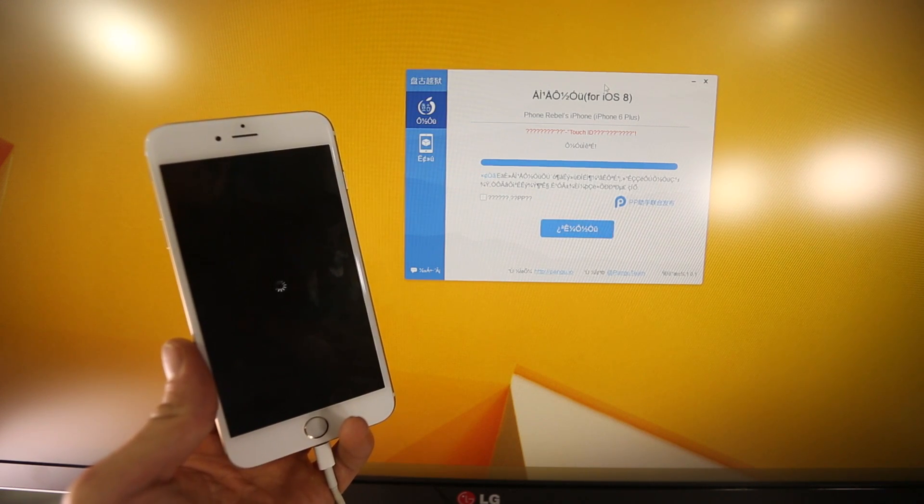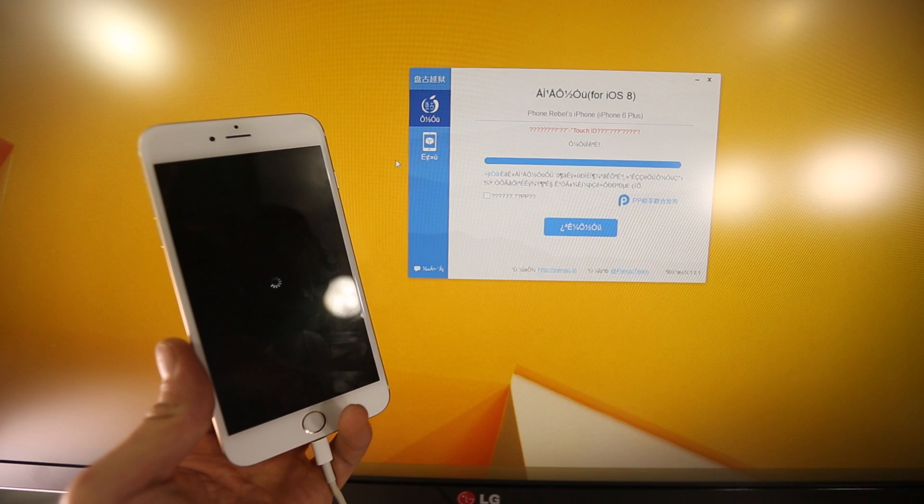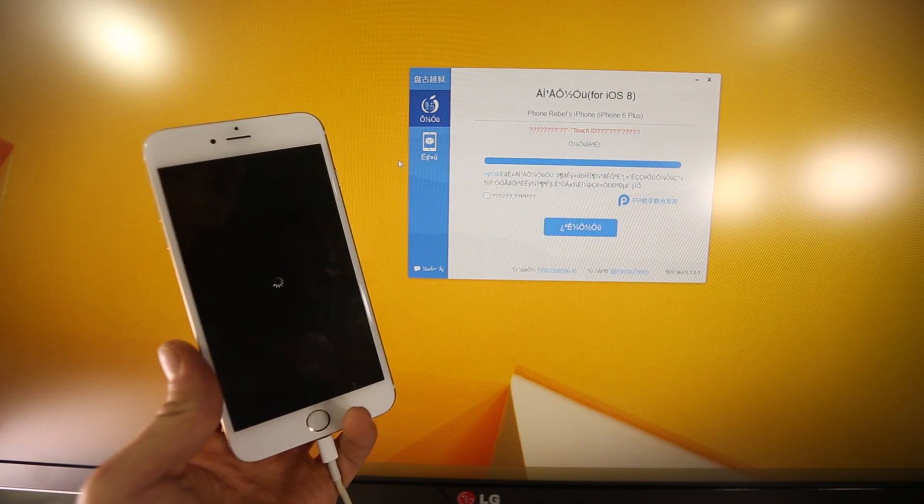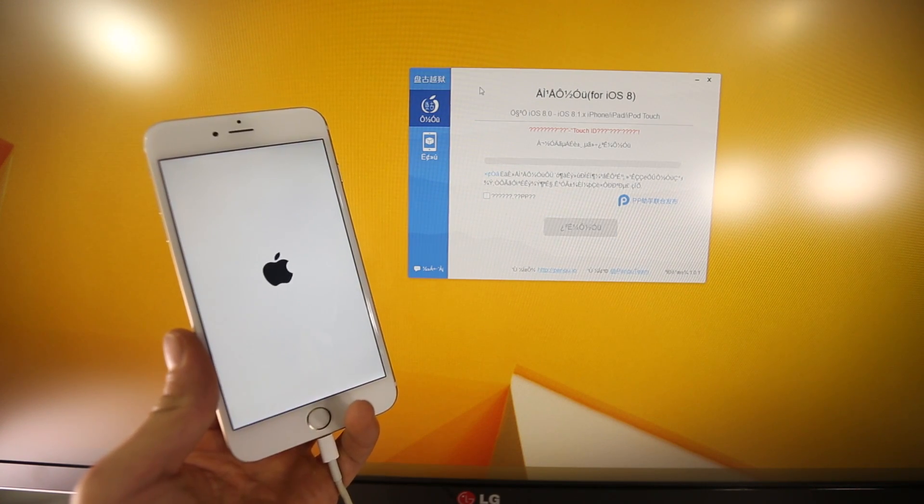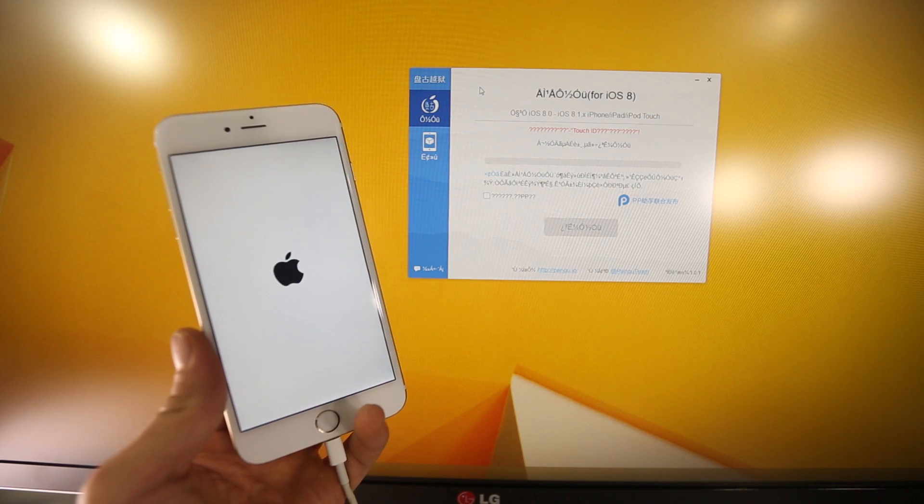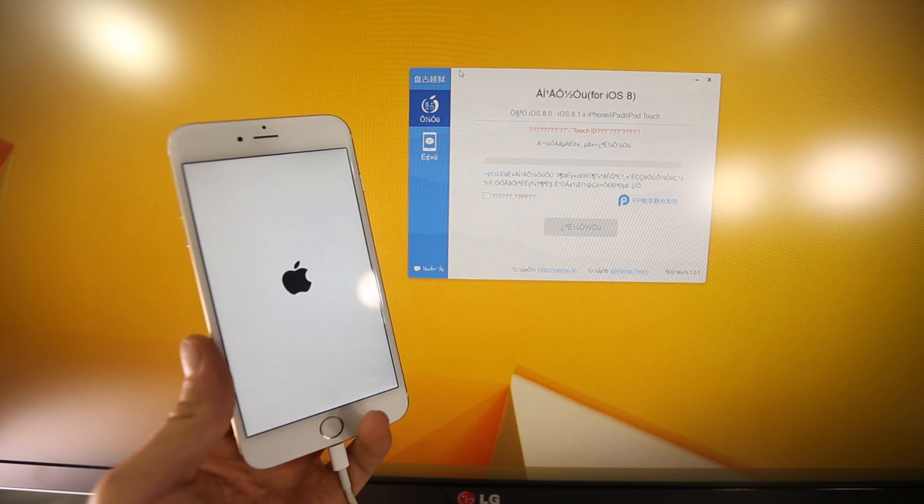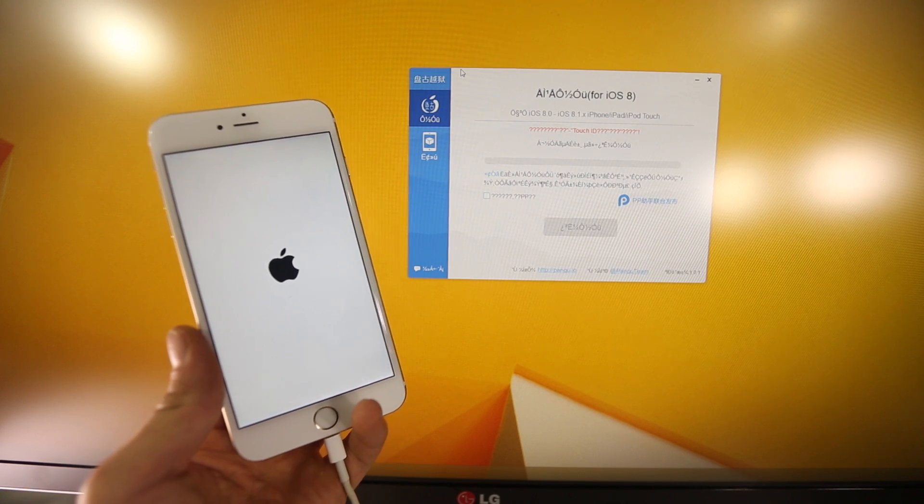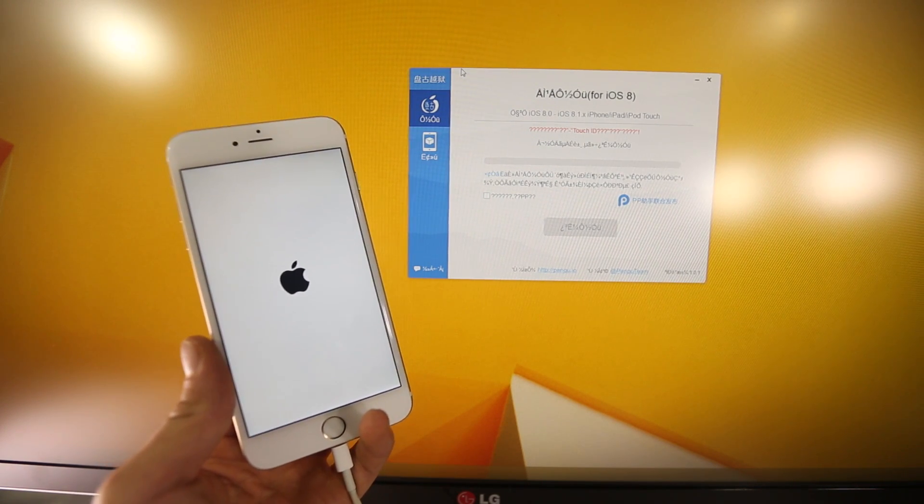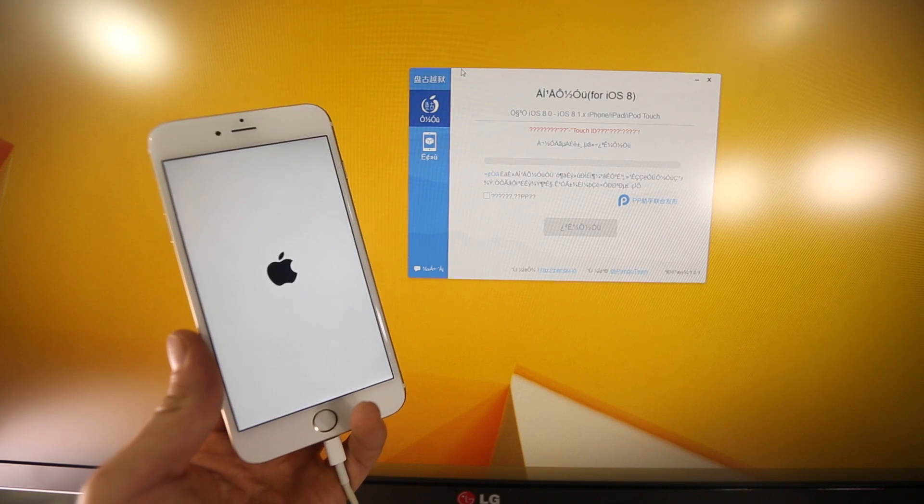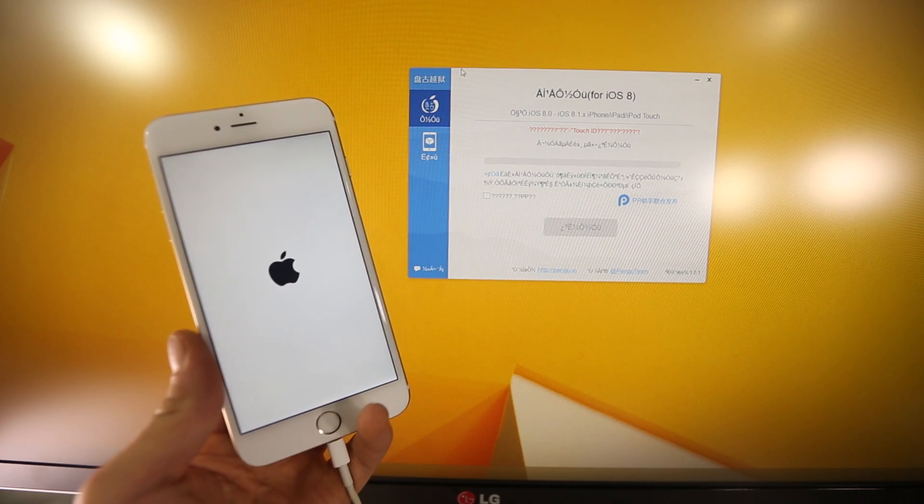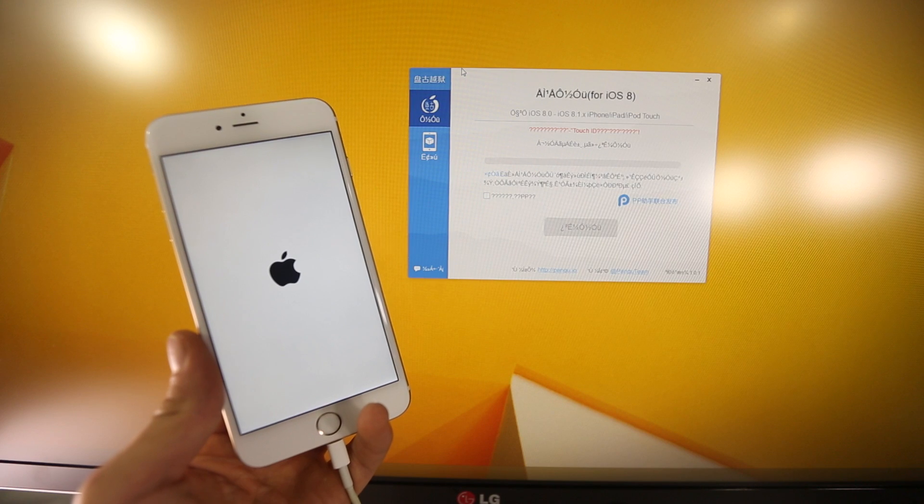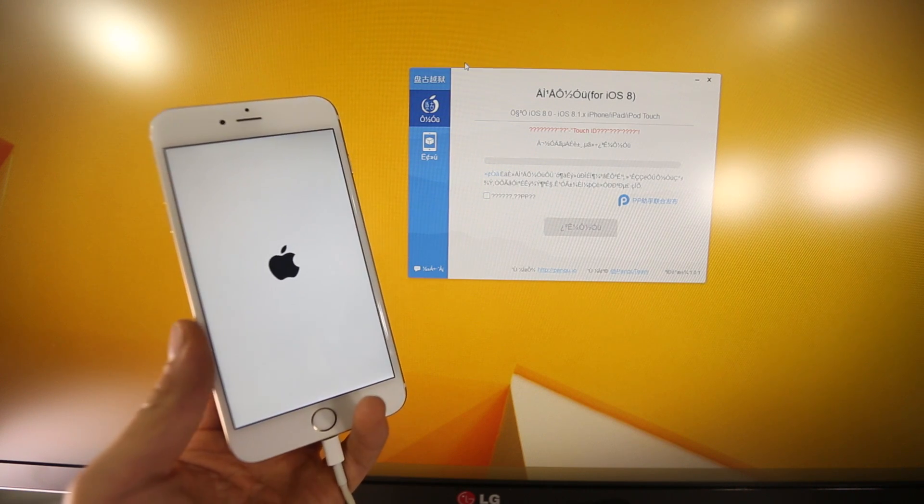But it looks like it's done on the Pangu jailbreak application, the iPhone is just going to restart on its own, and I did forget to mention before you do this, of course you do want to go ahead and back up everything in iTunes just in case. I haven't experienced any problems, but this is almost a beta jailbreak, so it is stable, I've been using it for a little while, but back up everything just in case, you never know what could happen, but generally it is pretty safe.